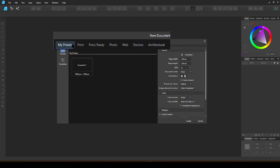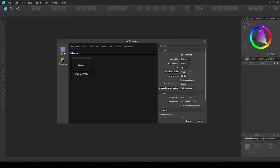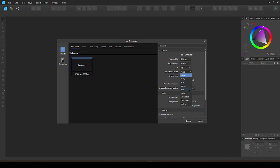Or you can go into My Presets and make your own canvas size. I mostly use a square canvas of 1280 by 1280 pixels. You can change the document units here. You can also choose to have a transparent background.